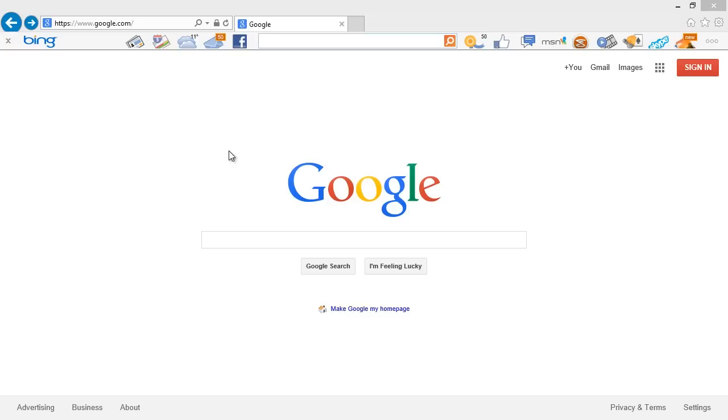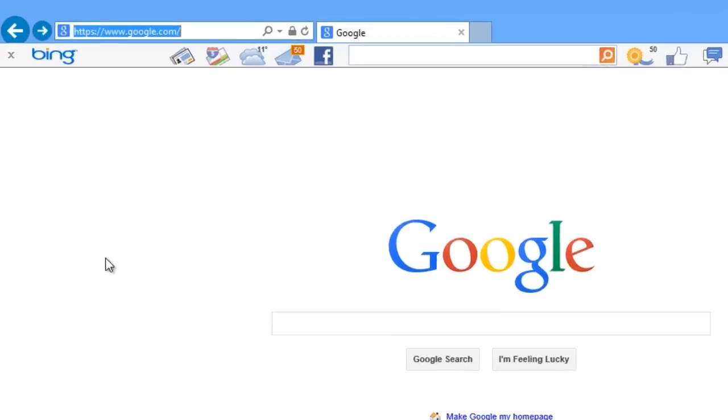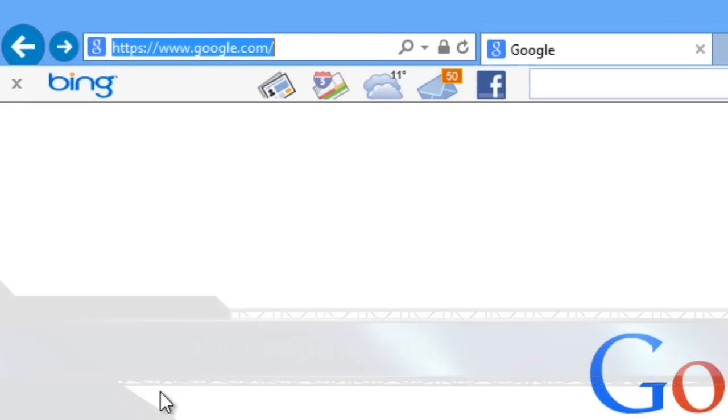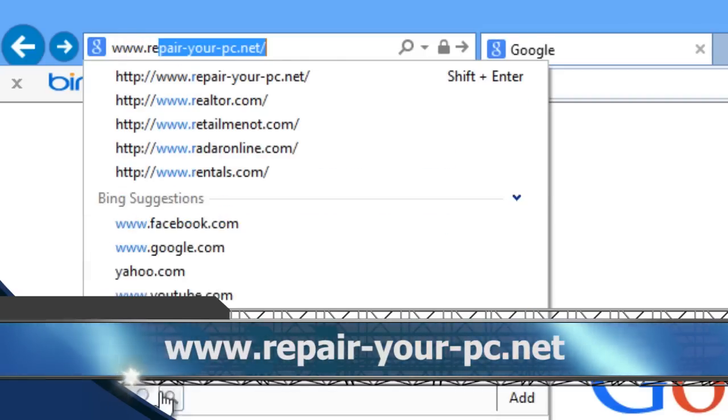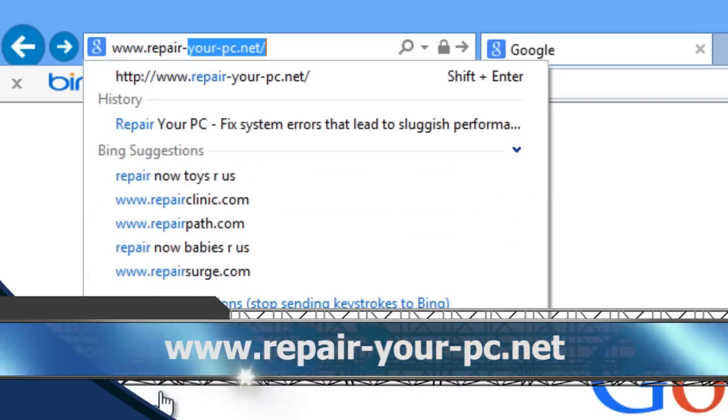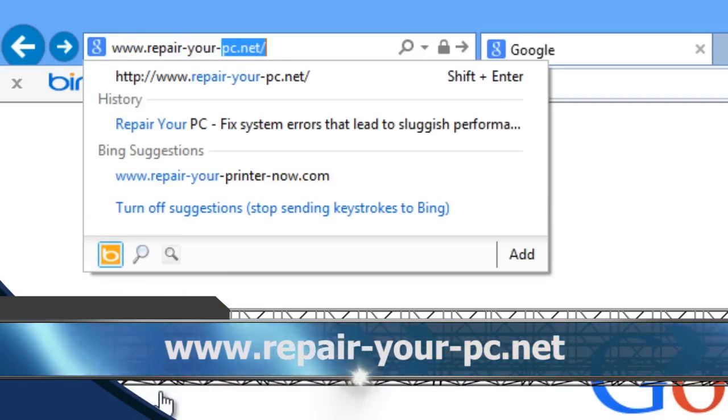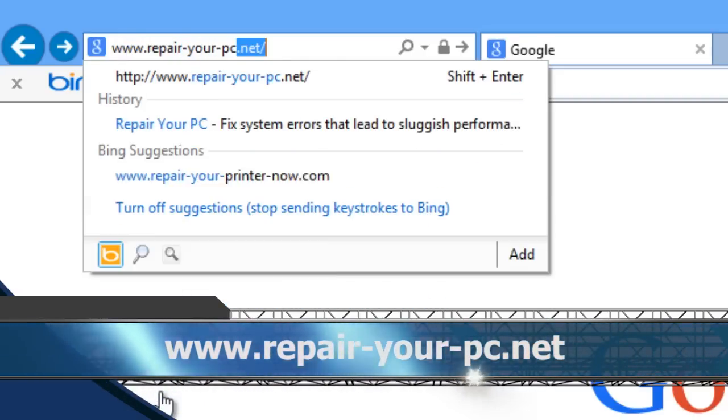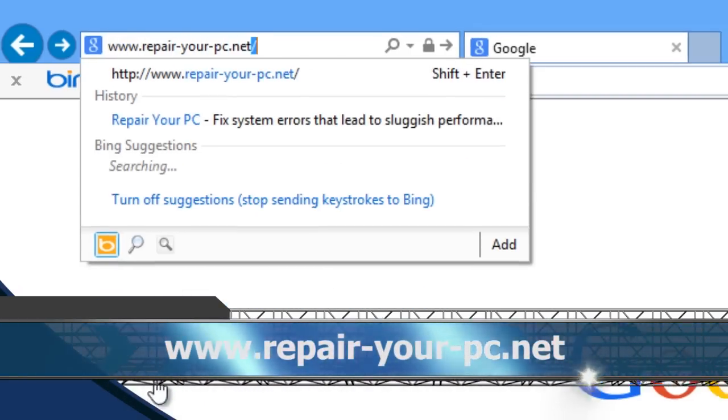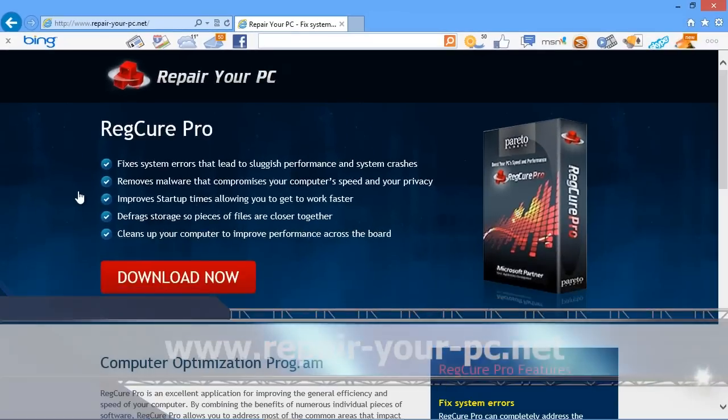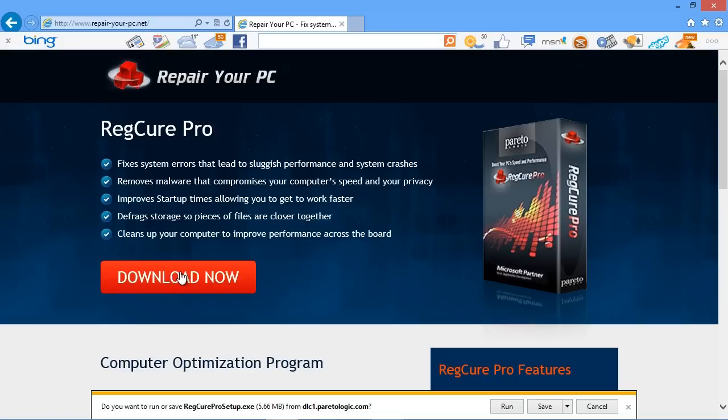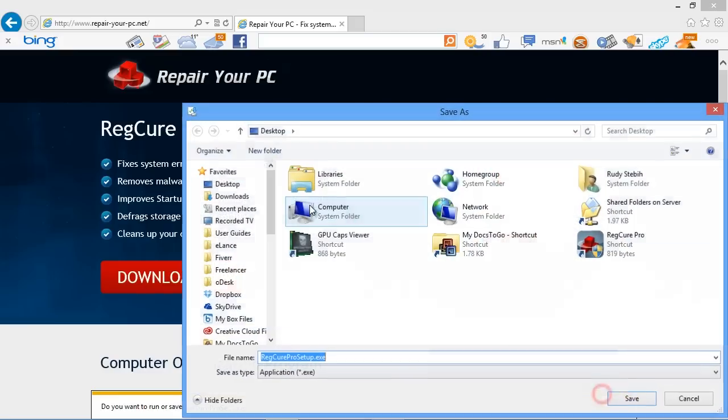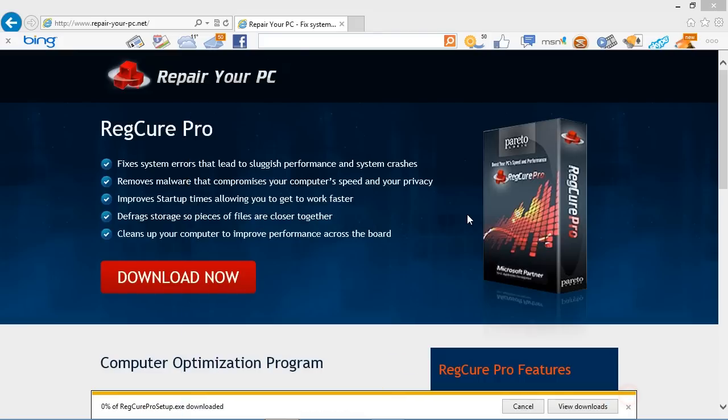First, we are going to click the link in the description box below to visit the website www.repair-your-pc.net. On this website, you can download computer repair software. Click the Download Now button and then save and install the software. Simply follow the instructions and then run the software when finished.